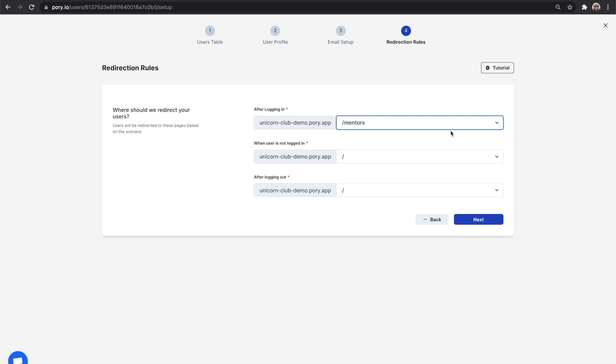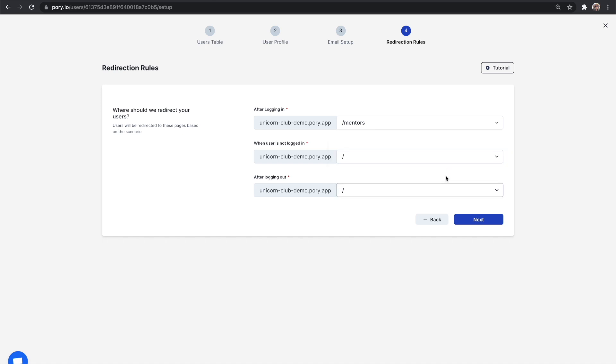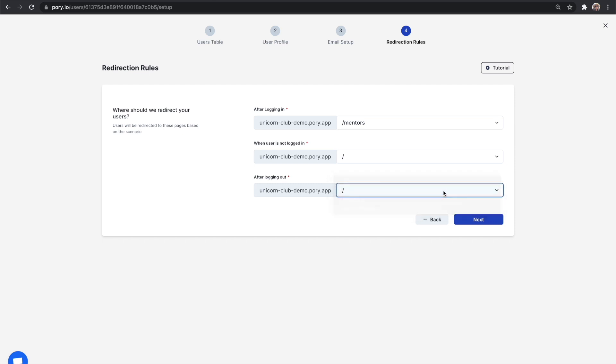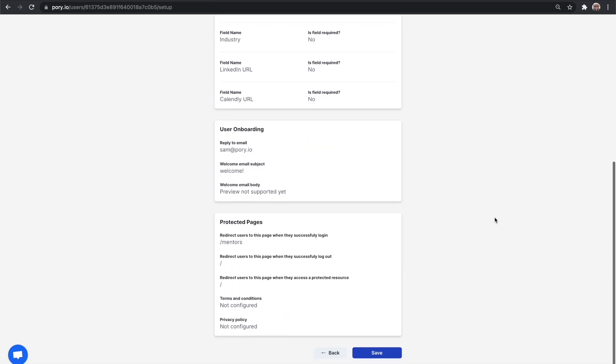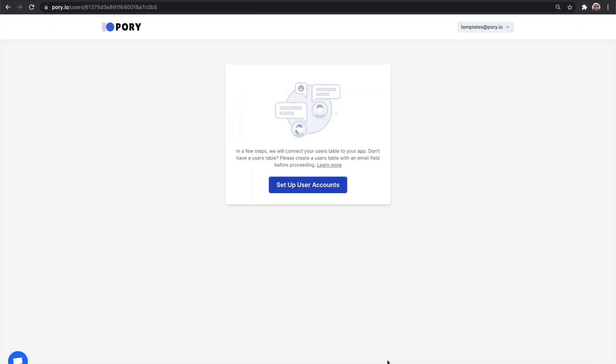Select which page to redirect your users after logging in. For us, it will be the mentors page. Select which page to redirect your users if they are not logged in. We're going to select the login page. Select which page to redirect your users after logging out. We're also going to select the home page. That's it. You now have user accounts enabled. Let's have a look at what this looks like on your live app.